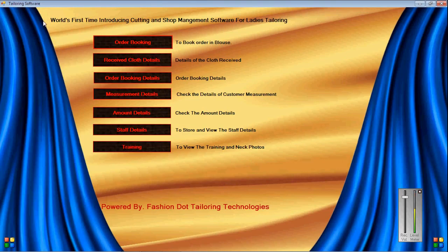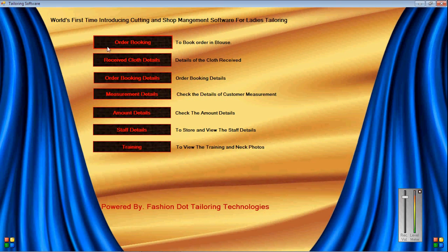As I earlier said, we are the world's first to introduce the Ladies Tailoring Cutting Software for Ladies Bloss and Chuddy, Solor Kamez. This software is powered by Fashion Tailoring Technologies. These are the main screen icons: Order Booking, Received Cloth Details, Order Booking Details.